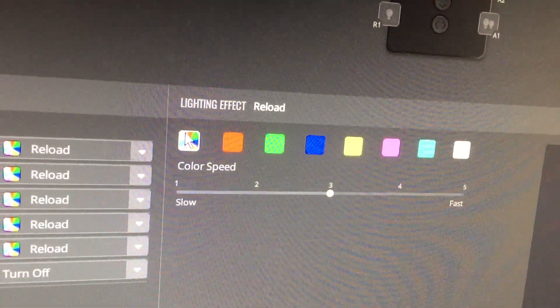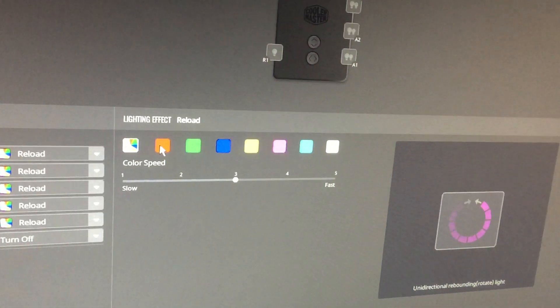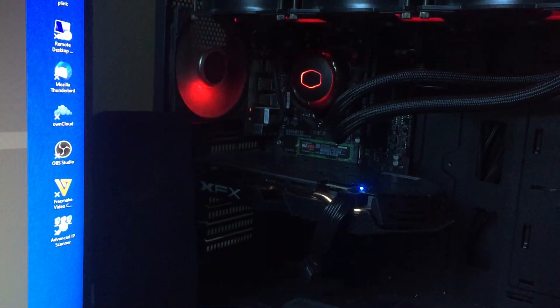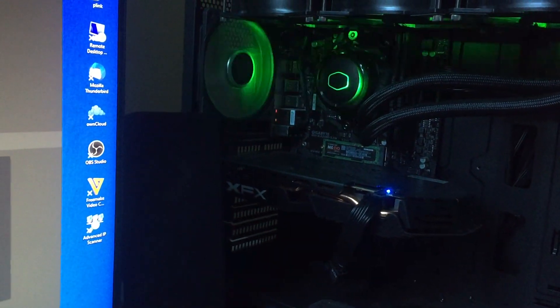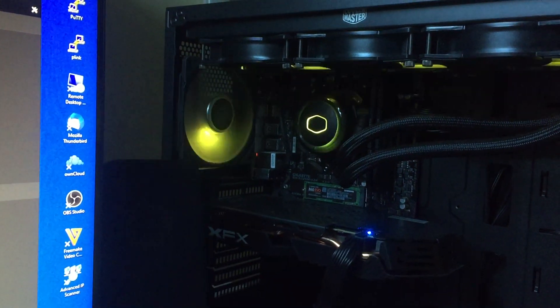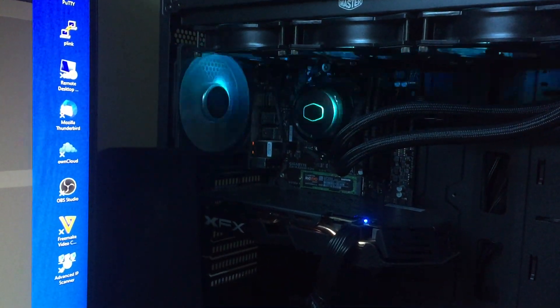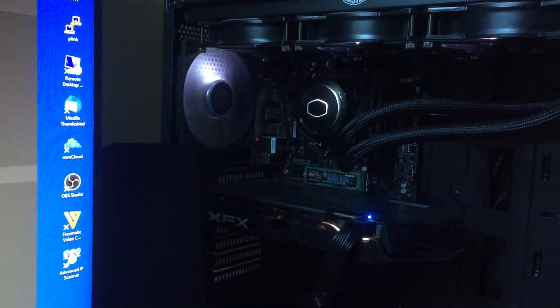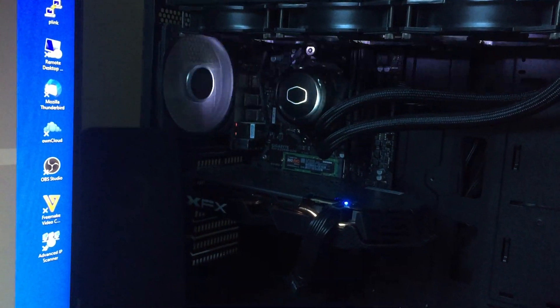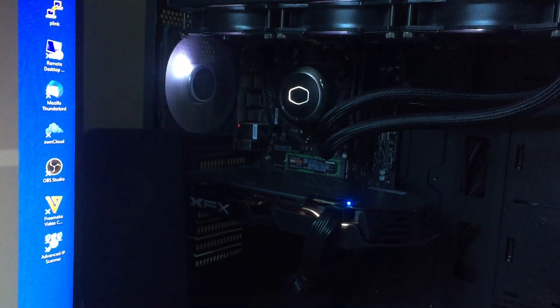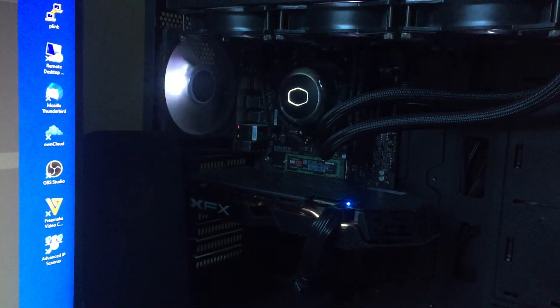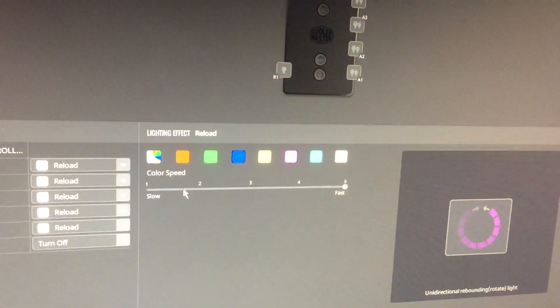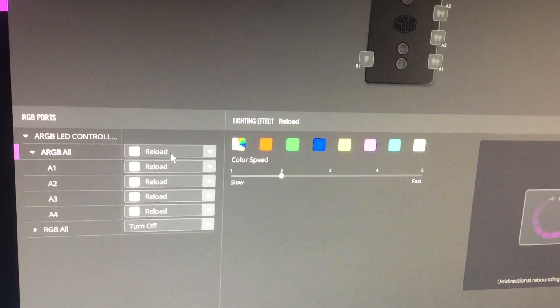The next one is reload and that's currently set to this lighting effect here, but you can make it all different colors: orange, red, green, blue, yellow, pink, cyan, and white. Then you've got your speeds. Some of them would probably be too much to be honest with you, but it's totally personal preference.